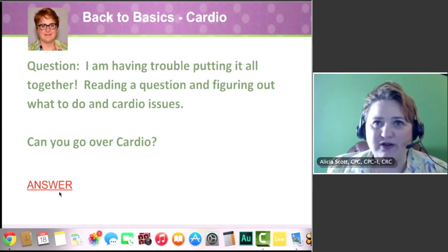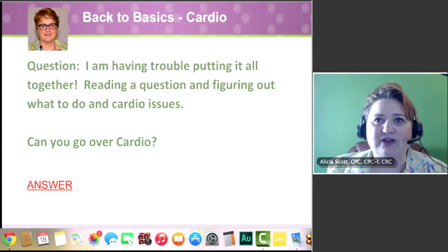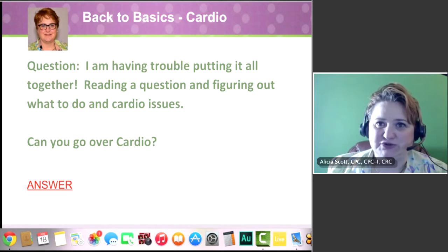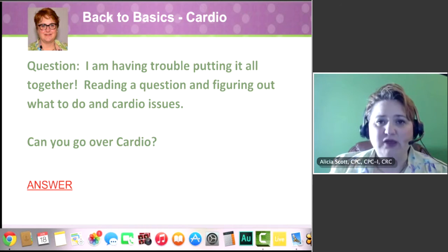I'm having trouble putting it all together — reading a question, figuring out what to do, and cardio issues. Can you go over cardio?